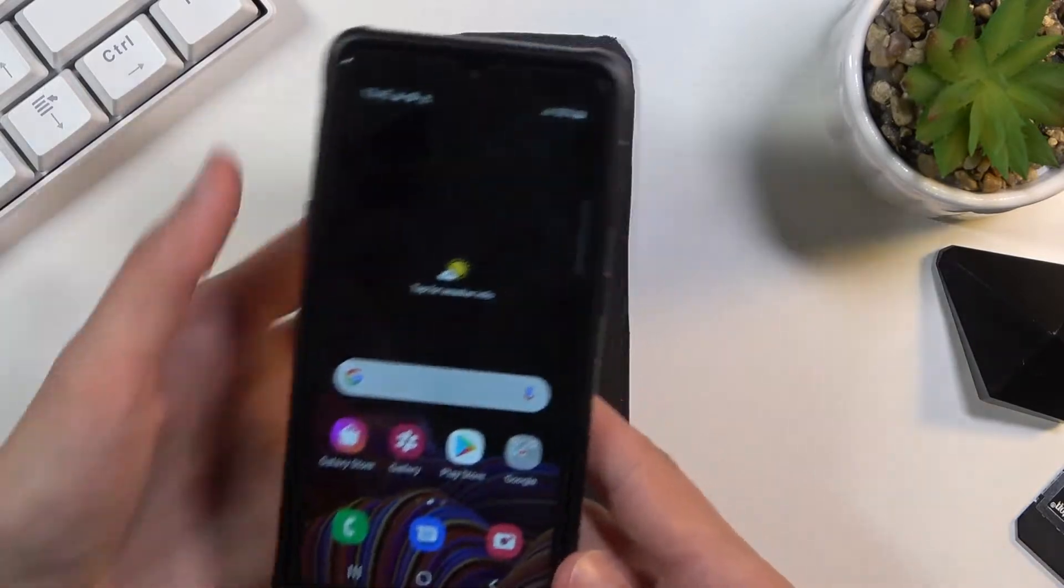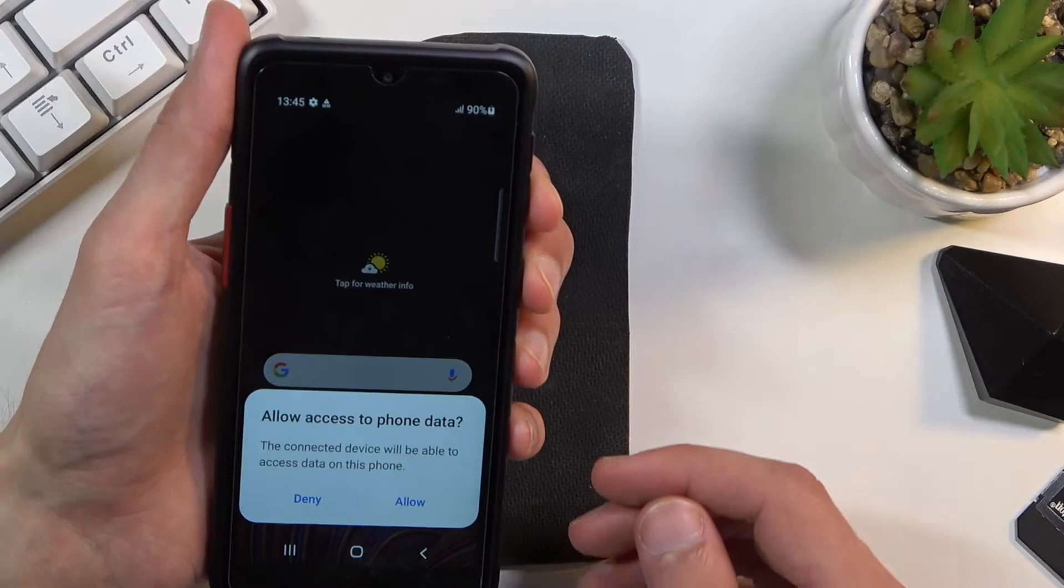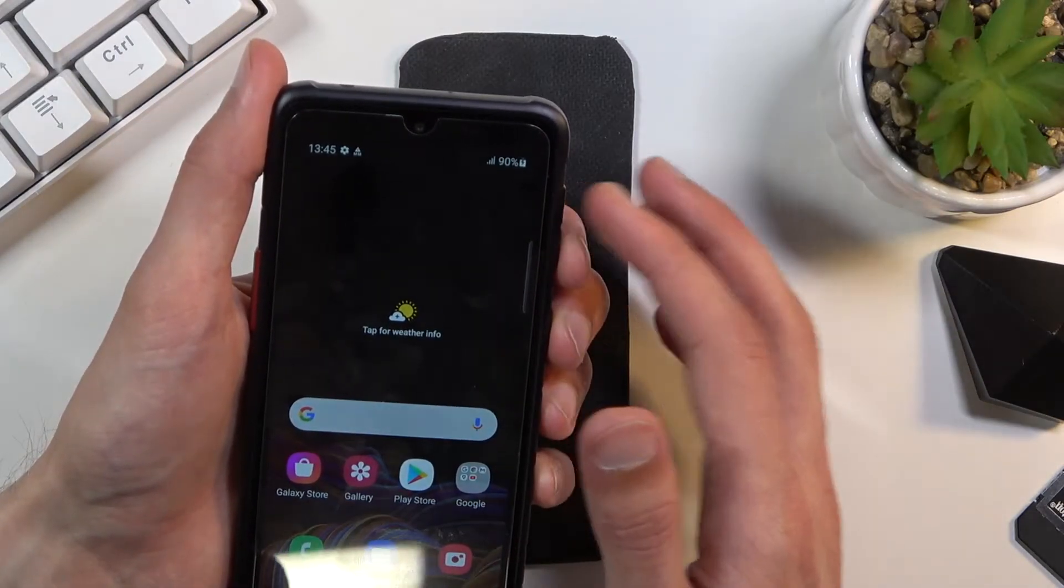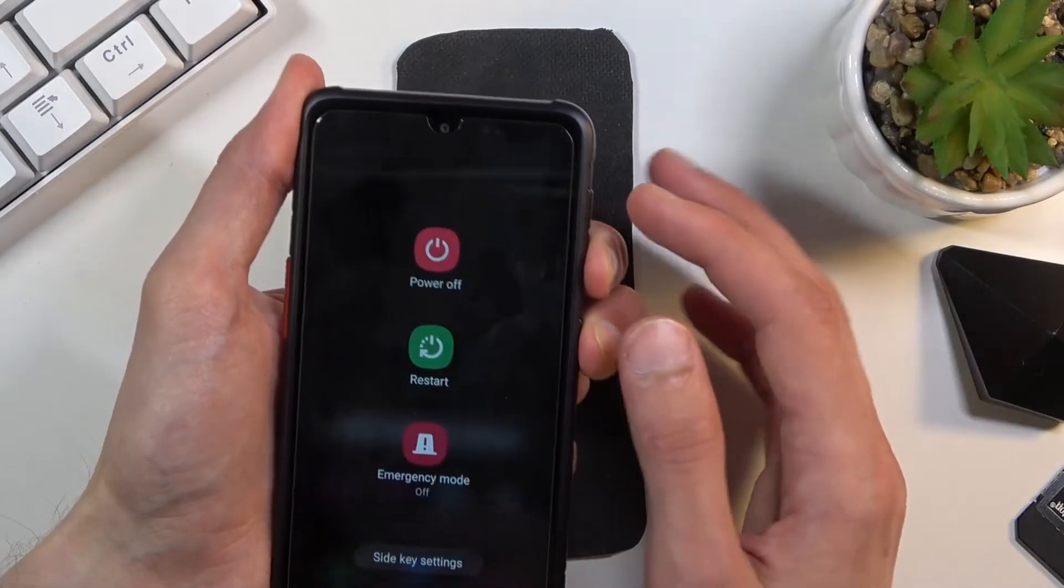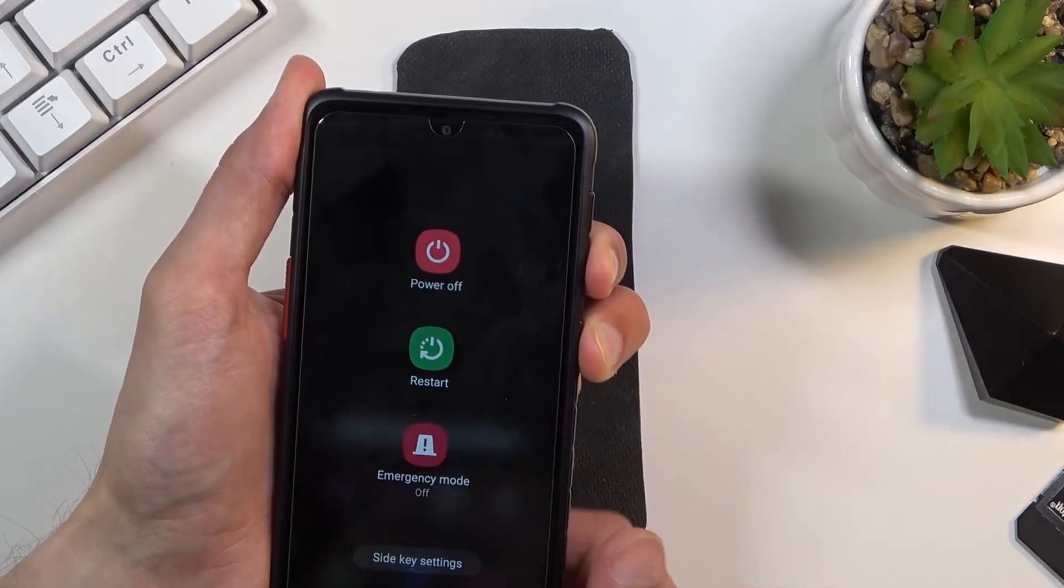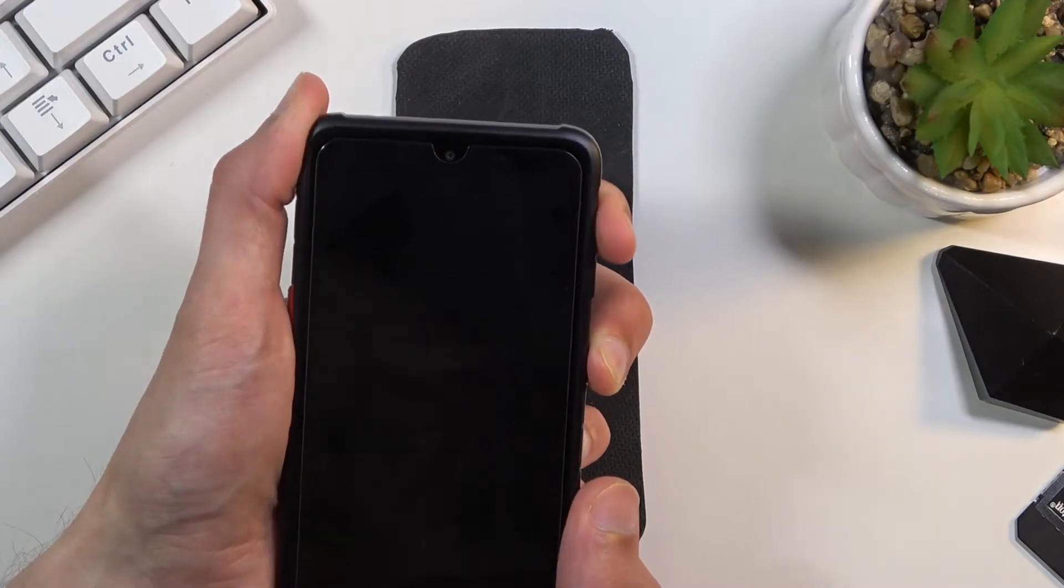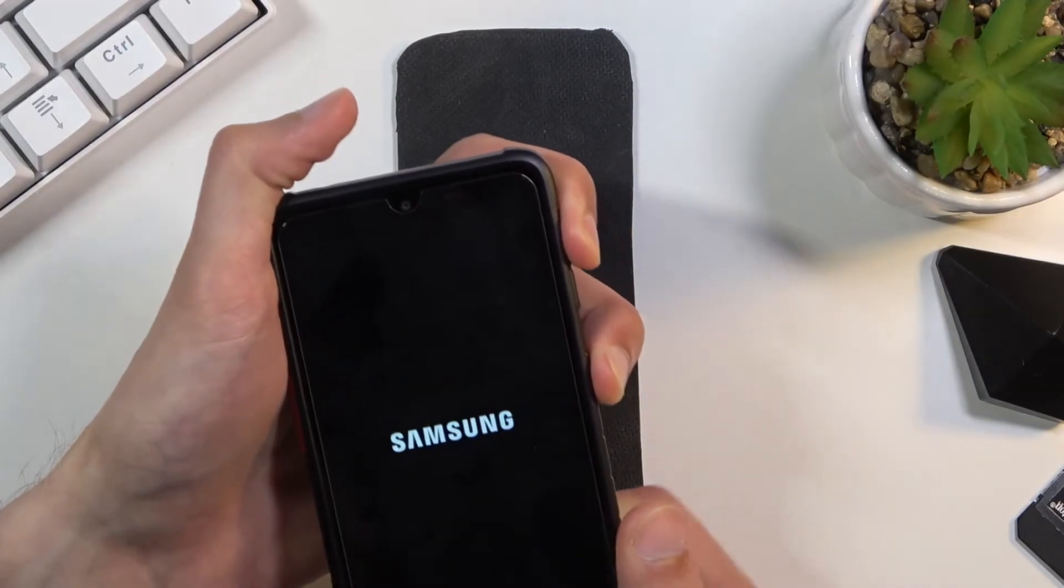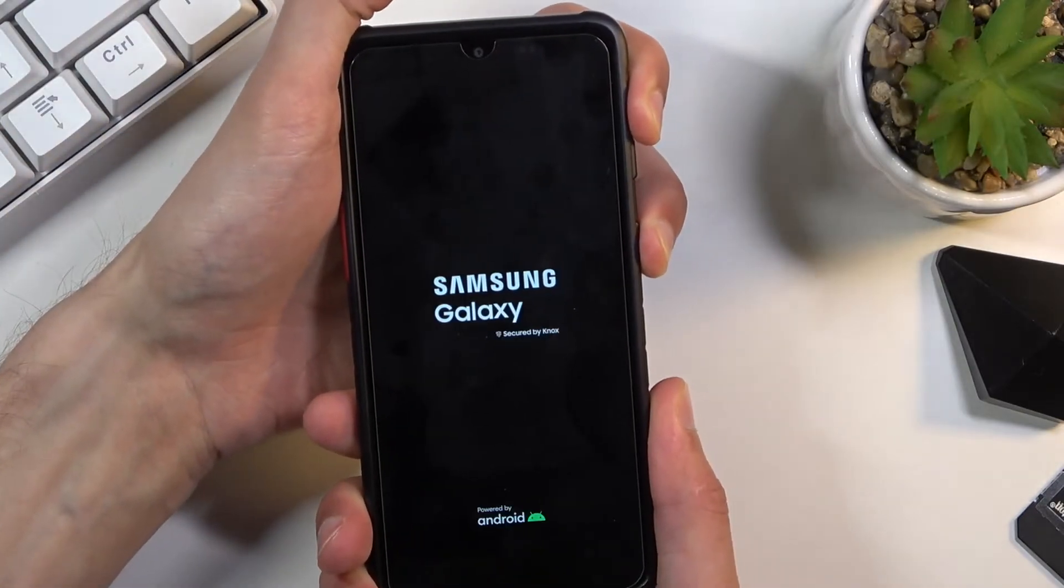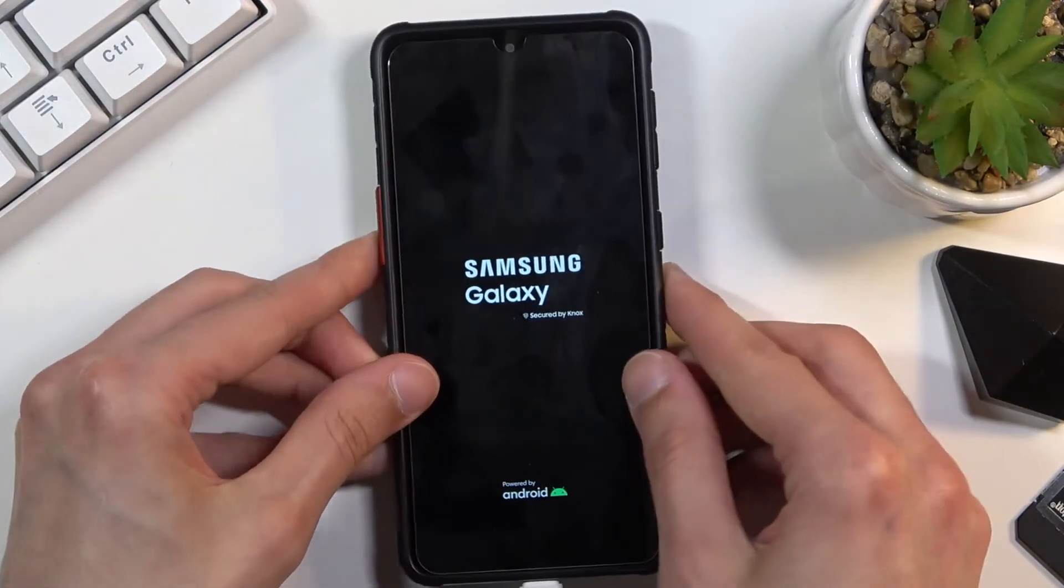Start off by holding the power key and the volume down button. Once the device turns off, you want to switch to holding volume up instead. So power plus volume down, now switch to volume up. Once you see the Galaxy logo right here, we can let go.